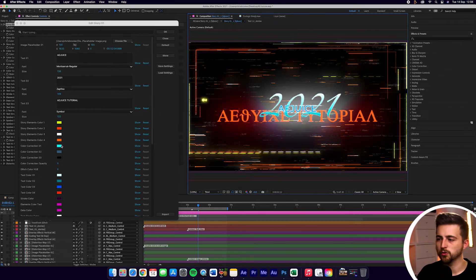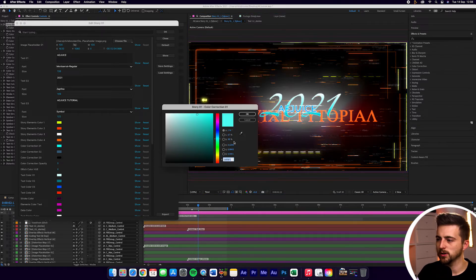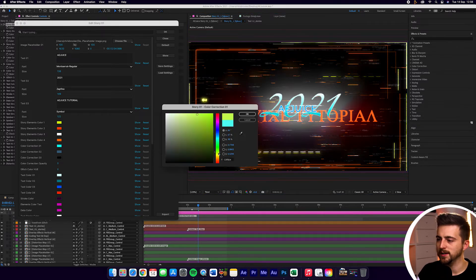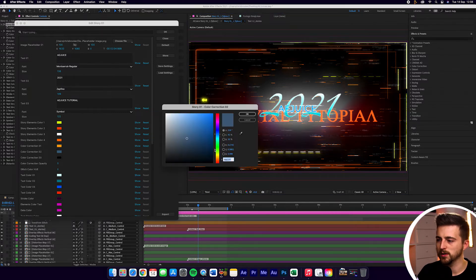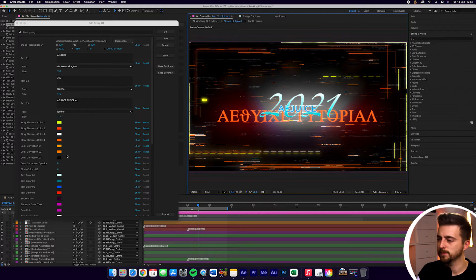Now we've got color correction. So we can just lean this towards the oranges again. As you can see, that's going to update in real time. We'll keep working through doing this process.